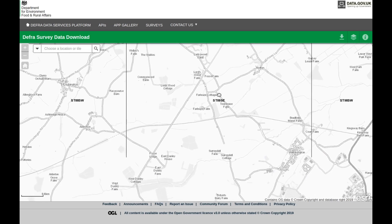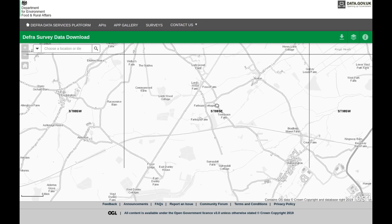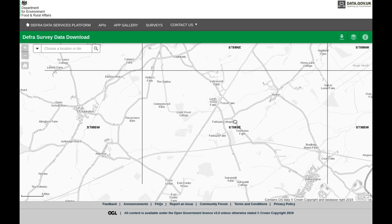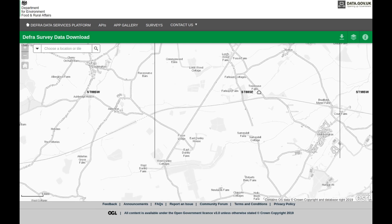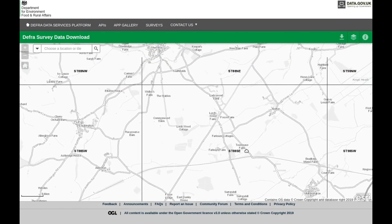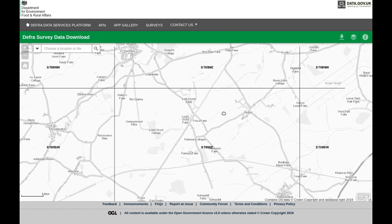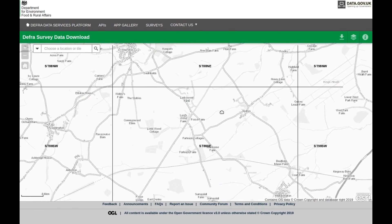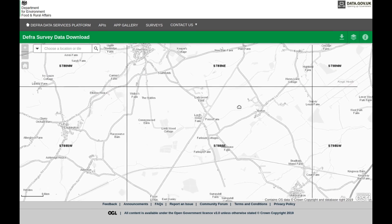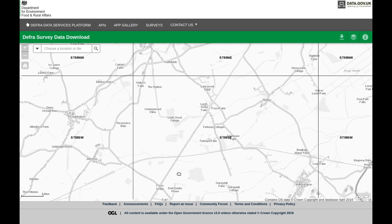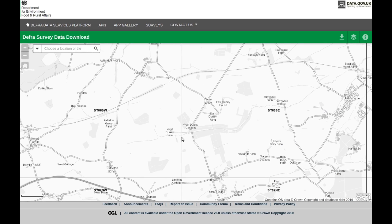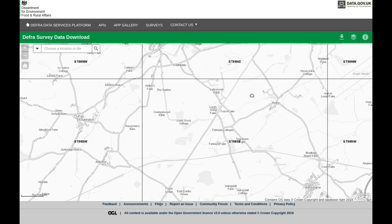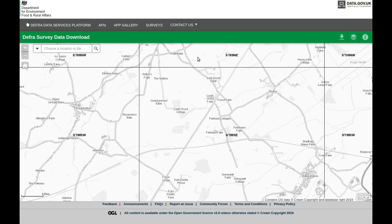So here is some data - this is the DEFRA survey data download. What we need to do first with this fantastic piece of software is here we have the Fosse Way. This is a well-known Roman road that keeps on going there, but it's not - there's a bit of it there but it goes across fields where it's not an actual road anymore.